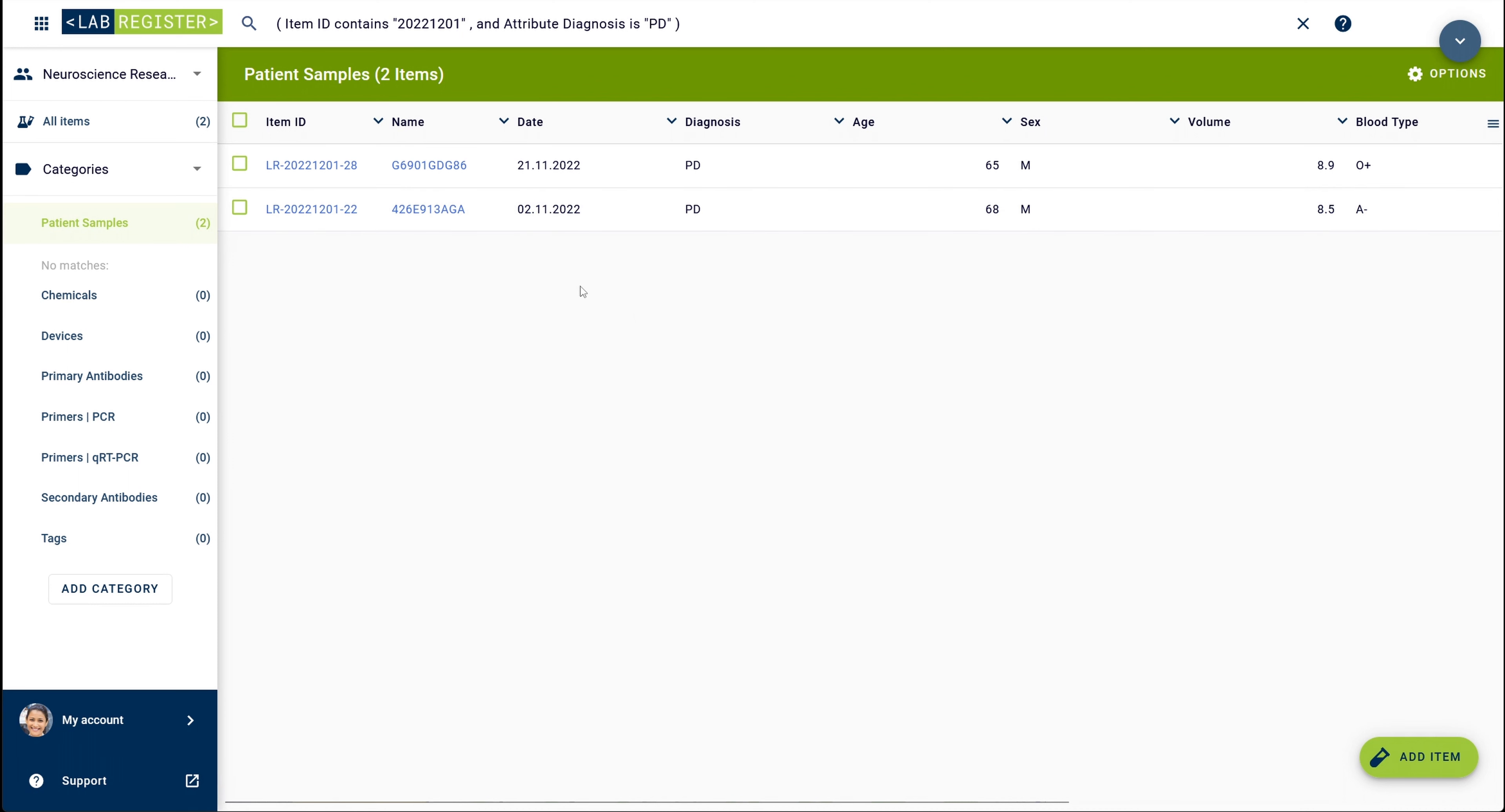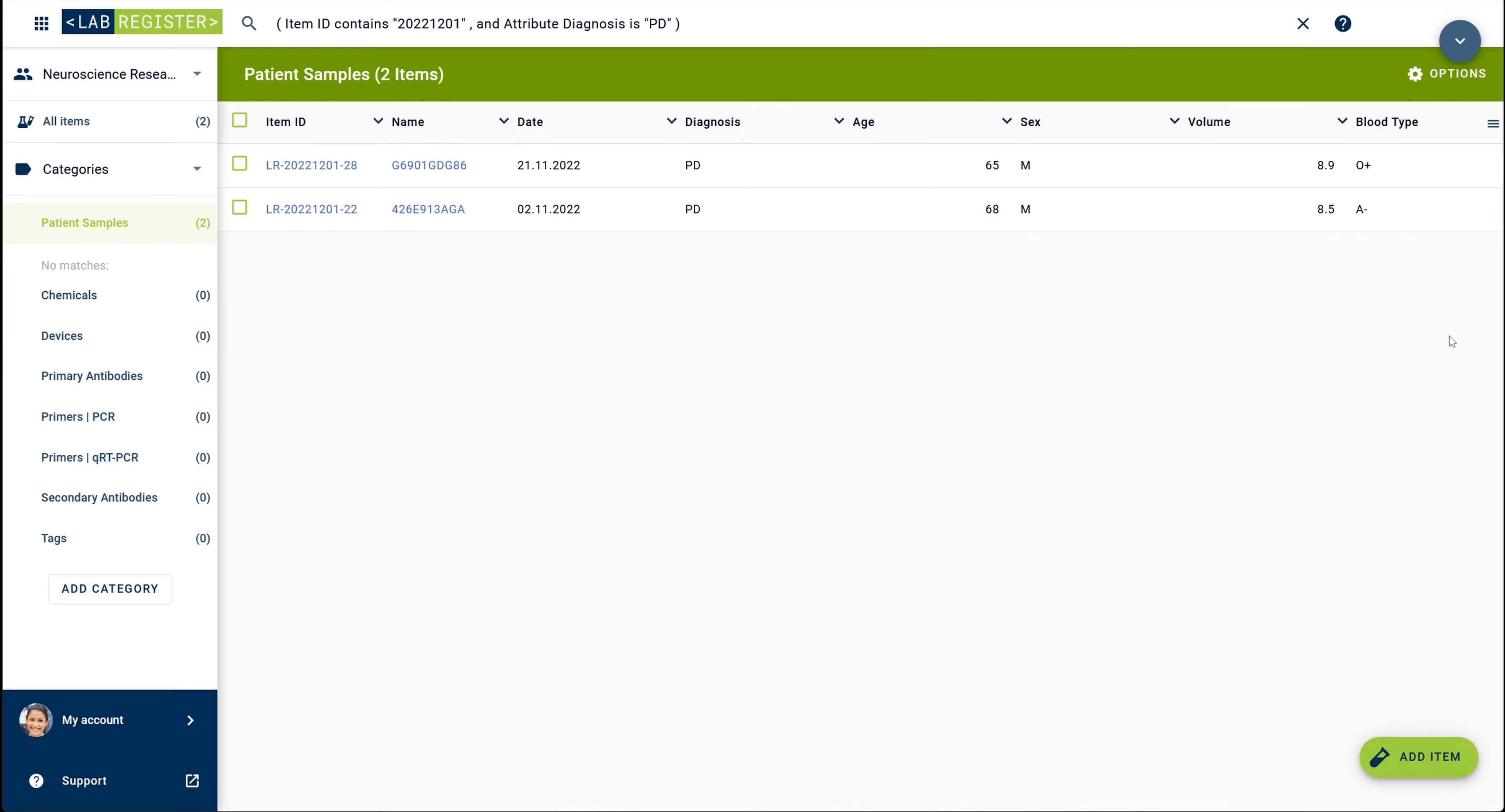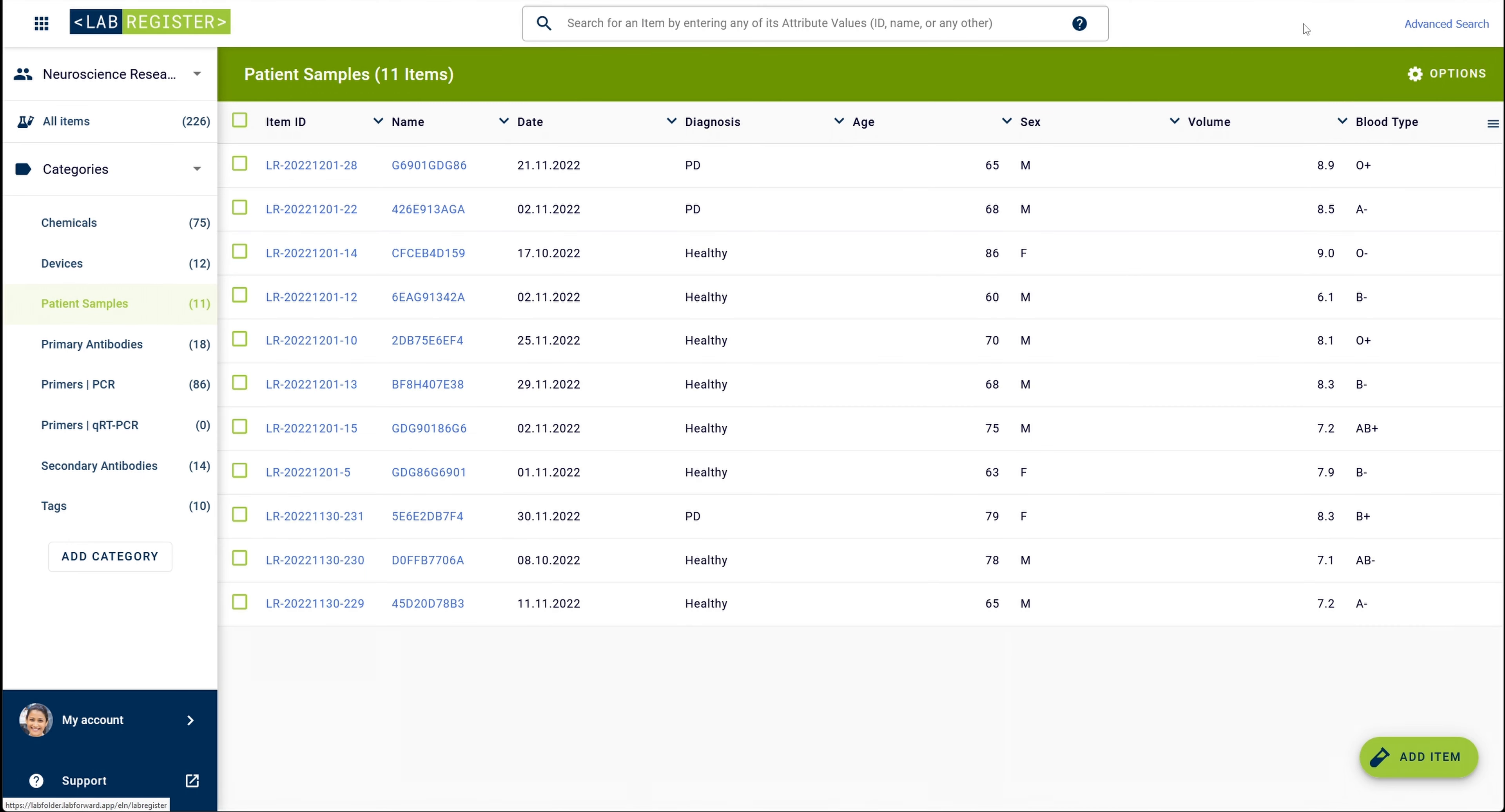By clicking the arrow on the top right, I can open and collapse the advanced search. Clicking on the cross next to the defined search criteria on the top will delete the search and bring you back to the category overview page.